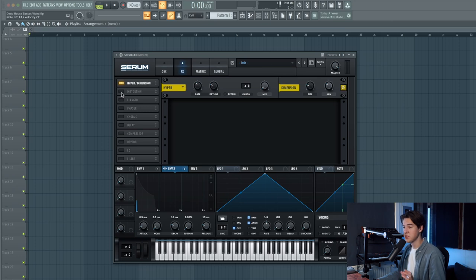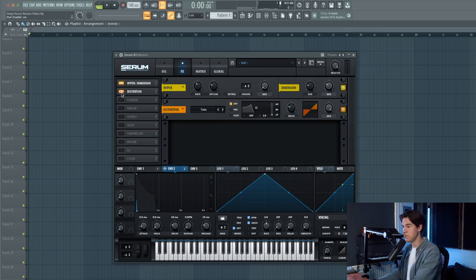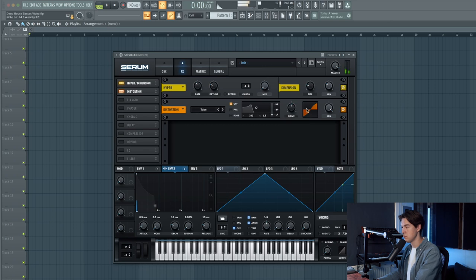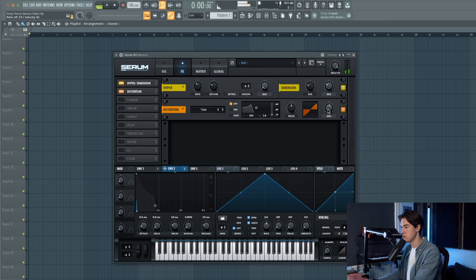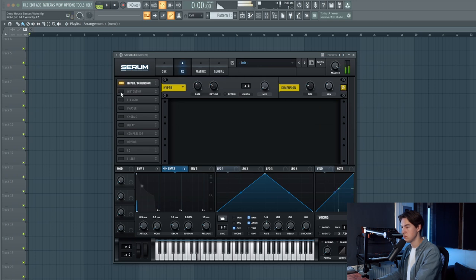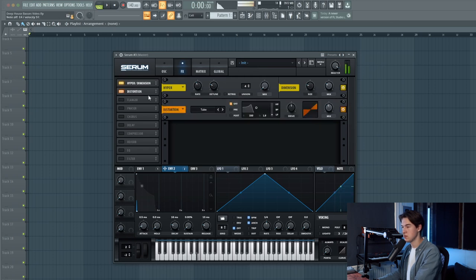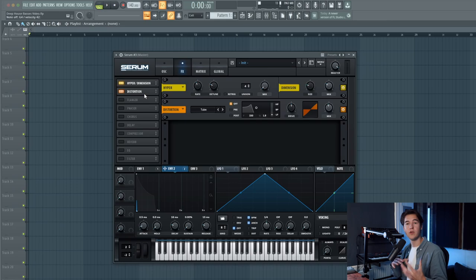Let's also add distortion to make the sound a little bit warmer. Decrease the wet level. It adds a little bit of those nice upper harmonics, makes it a little bit easier for the bass to cut through the mix. Of course you can also do this in the post-processing in the mixer, but for now I'm just staying inside of Serum to make it a little bit more easy for you guys.